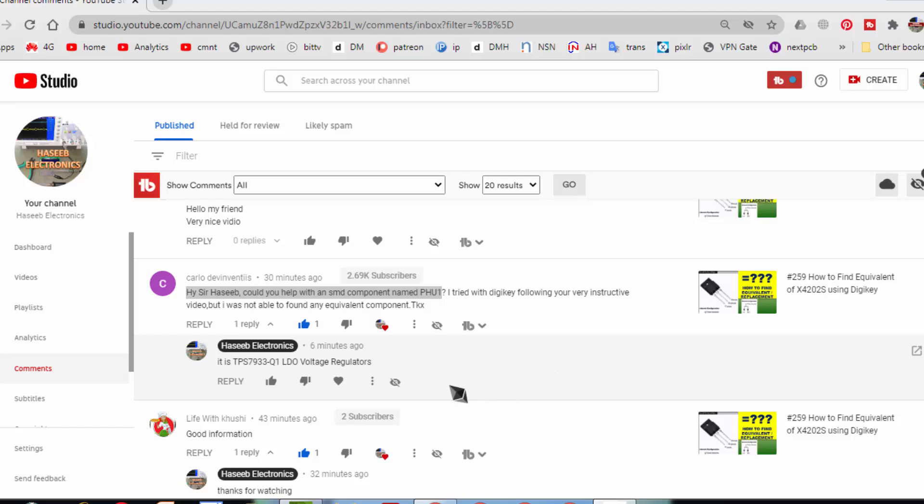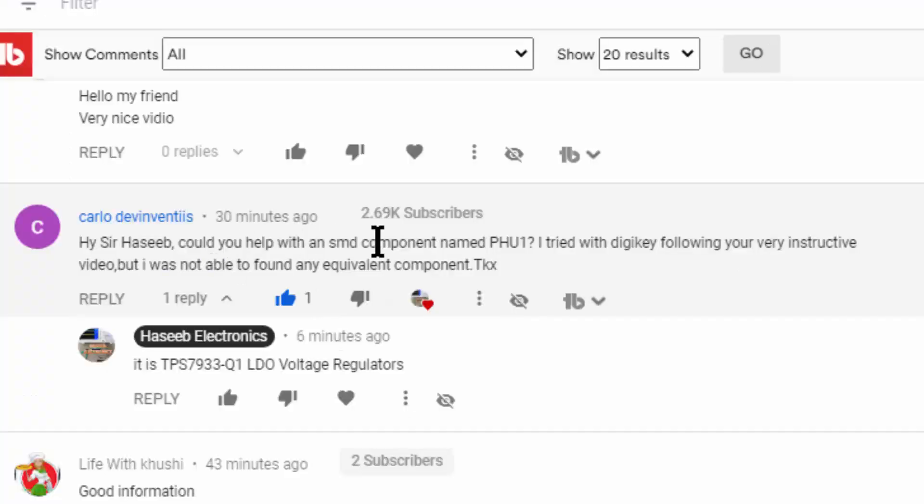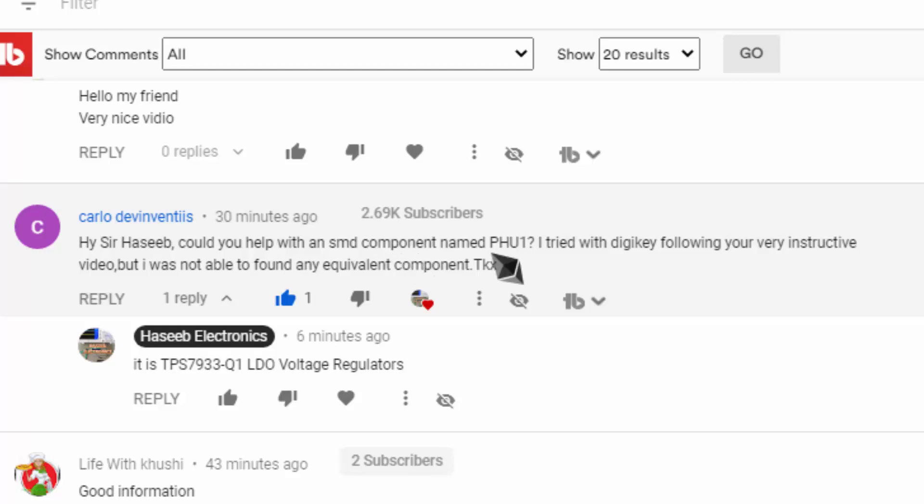Asalaamu alaykum wa rahmatullahi wa barakatuhu. Welcome to Haseeva Electronics. Friends, I received this message, this comment from one of my viewers. He asked me to locate part number PHU1. It is an SMD code.